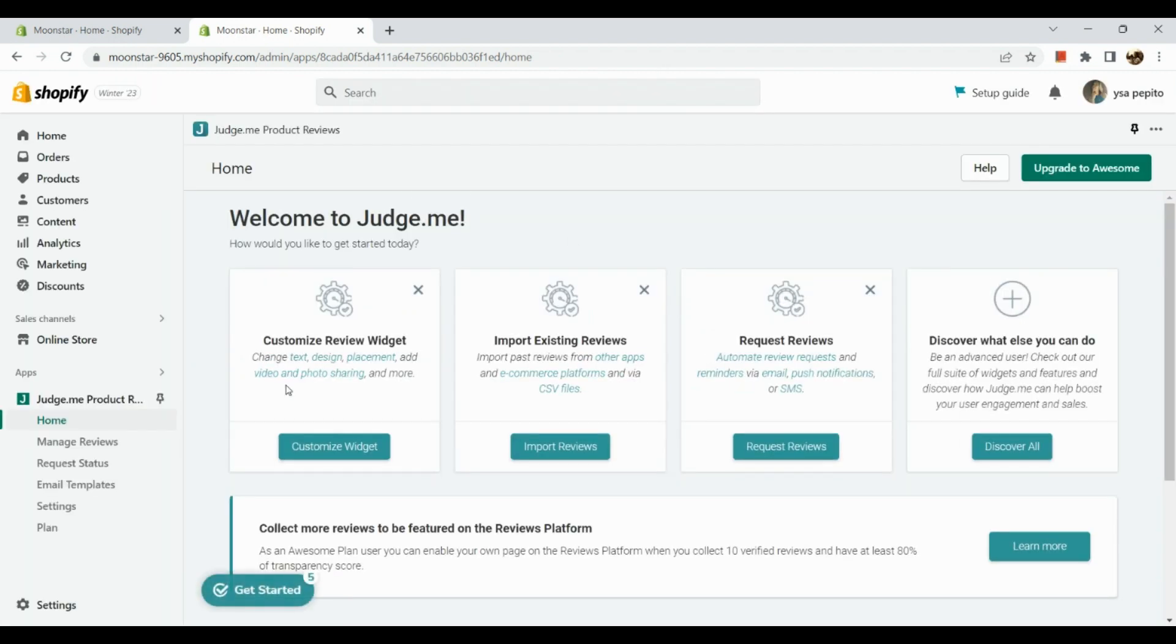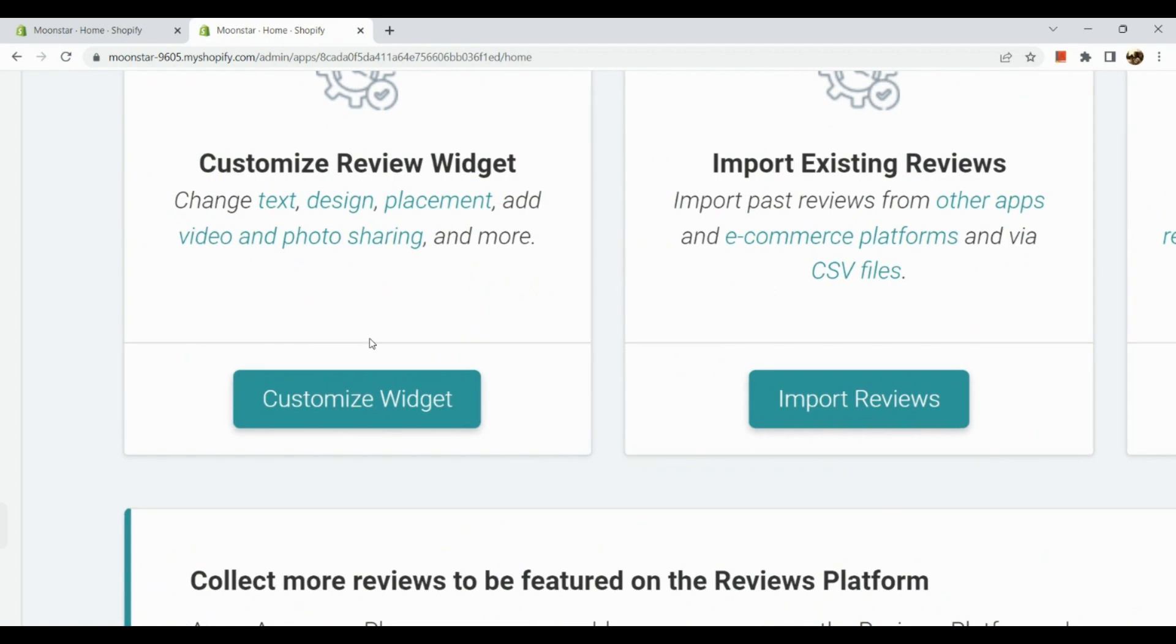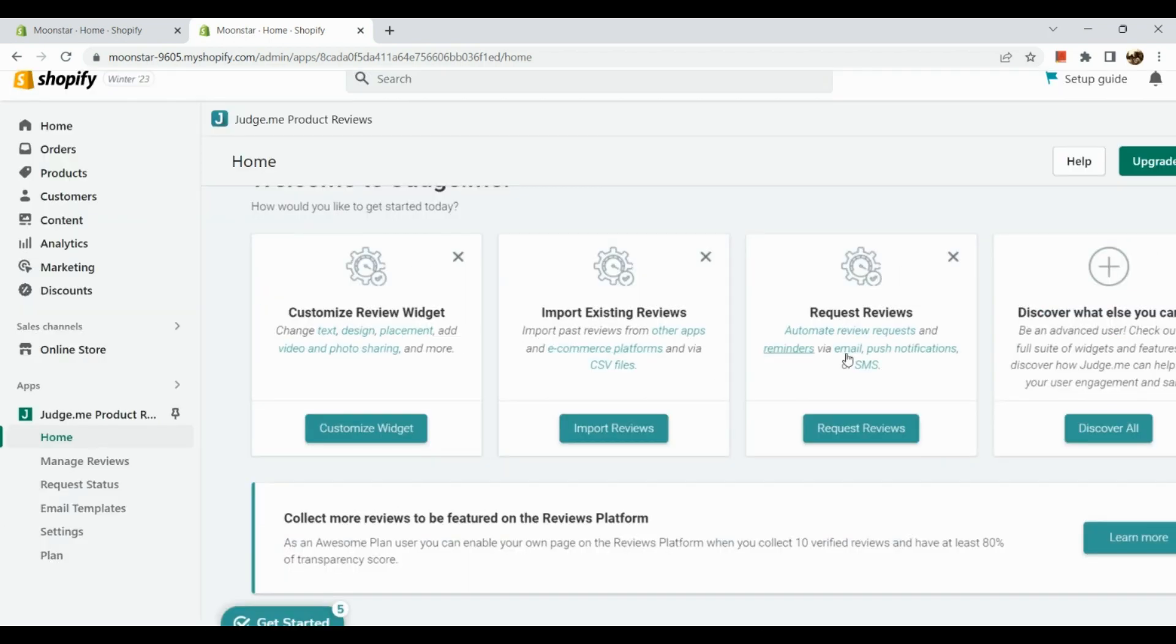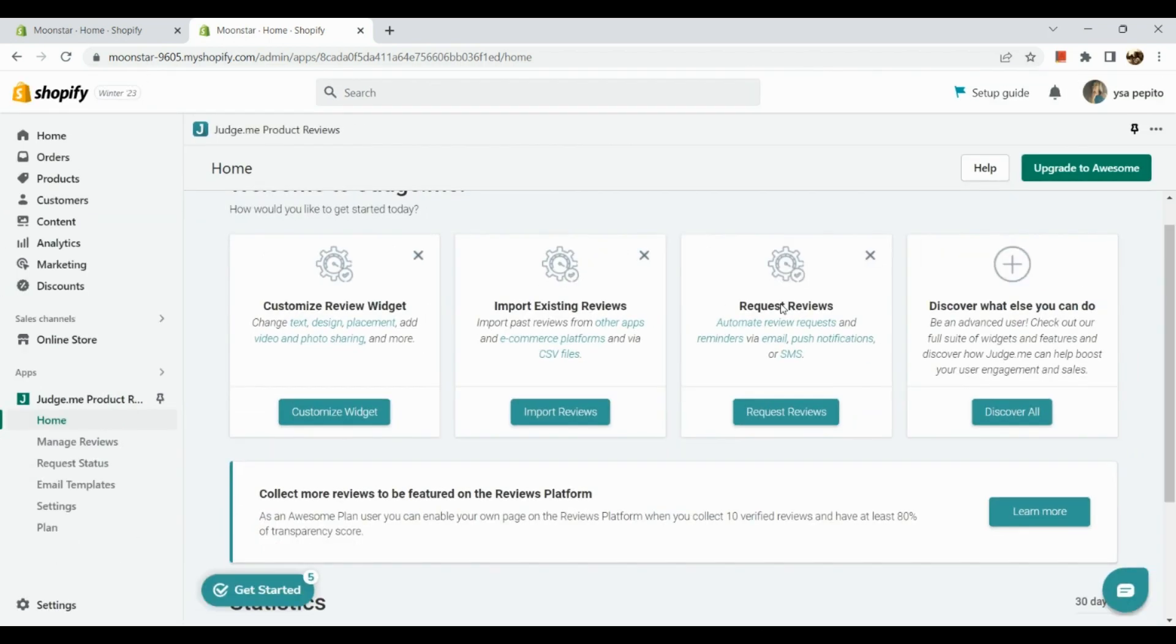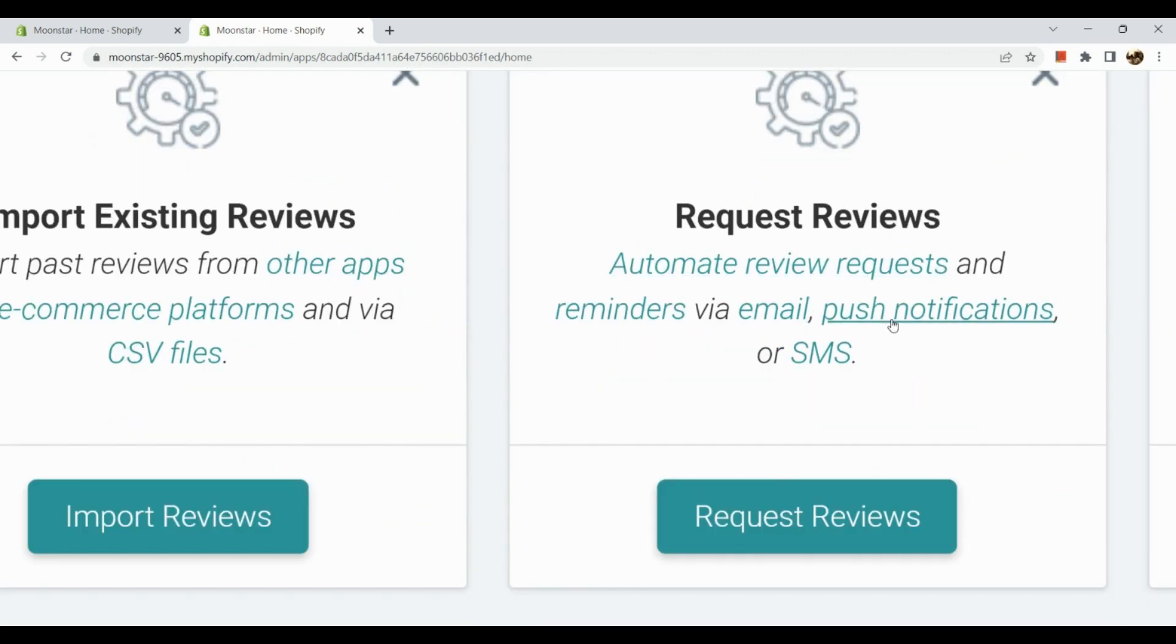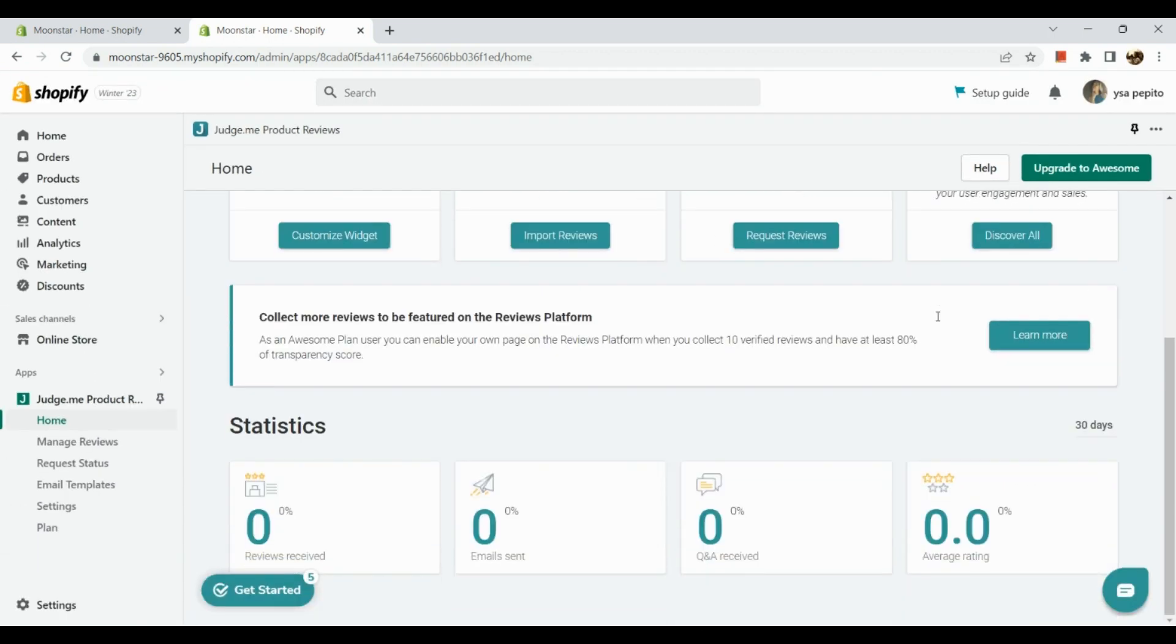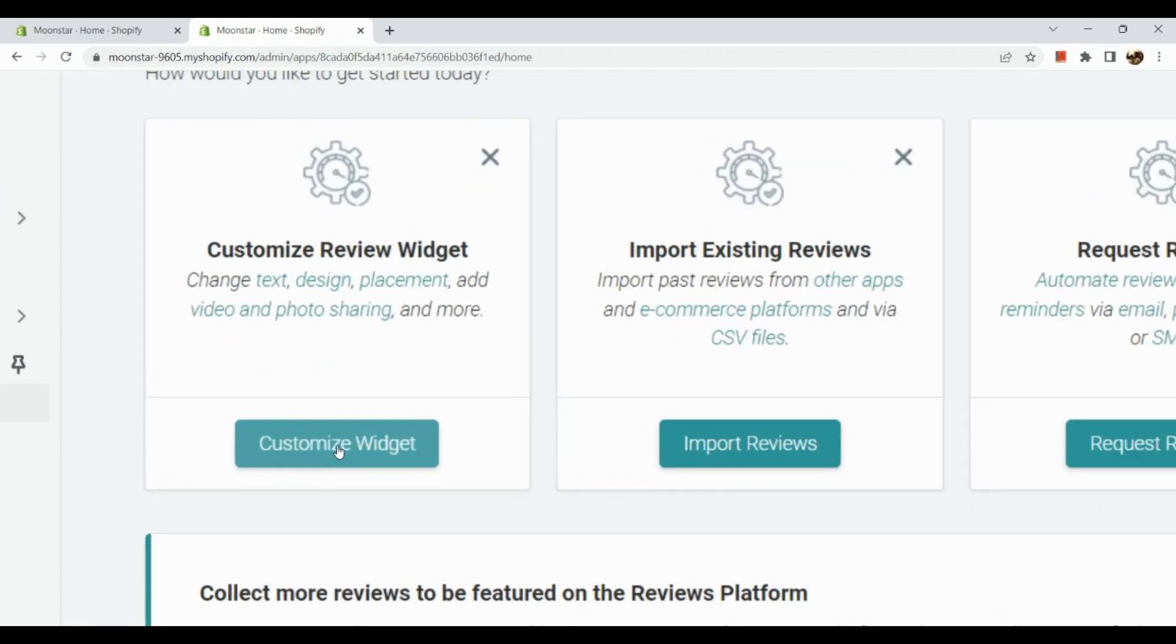The next section shows different types of customizations that we can use. First, you can customize review widgets - change the text, design, placement, add video and photo sharing, and more. Next, we have import existing reviews from other apps and e-commerce platforms. And next, request reviews - automate review requests and reminders by email, push notifications, or SMS. So you can request reviews in there as well. For example, let's customize our widget.